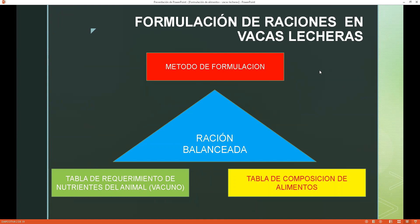Para formular una ración balanceada, recuerden: debo tener mi tabla de requerimiento de nutrientes del animal, mi tabla de composición de alimento, y el método que voy a utilizar. El método que hemos visto en este ejemplo es a través del uso de un software o programa de computación. Si tuvieran alguna pregunta, estamos aptos para poder intercambiar conocimientos.